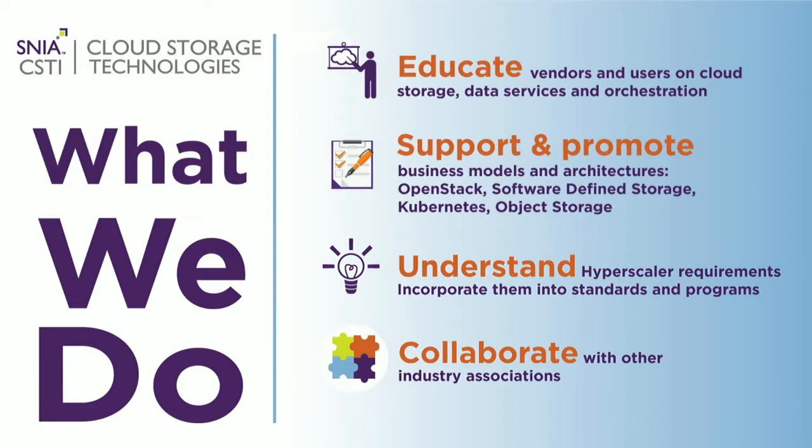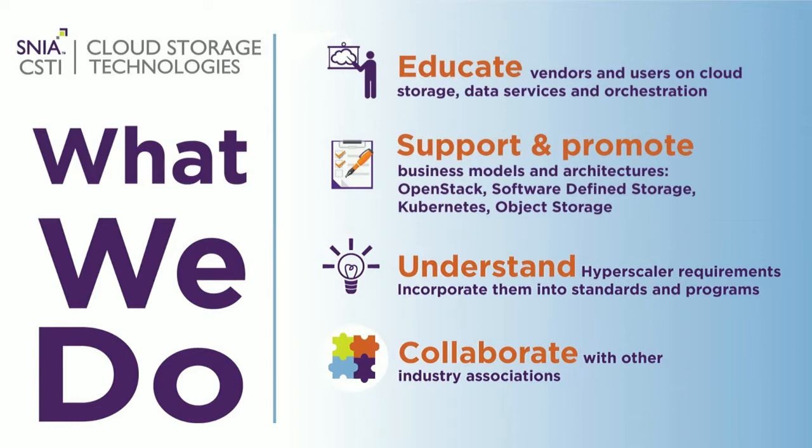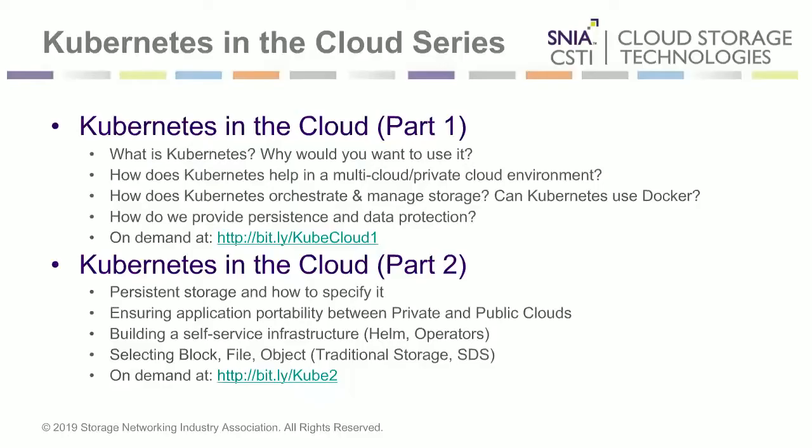The CSTI, Cloud Storage Technologies Initiative, has a mission to educate vendors and users on cloud storage technologies, including the data services and orchestration capabilities that are important to cloud storage users. To do that, we support and promote the business models and architecture. We seek to understand what the needs are for cloud storage, both from a hyperscale requirement as well as the tier twos and enterprises who are building cloud storage technologies. And then finally, we collaborate with other industry associations to drive this information out.